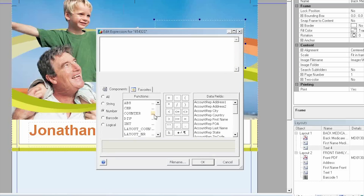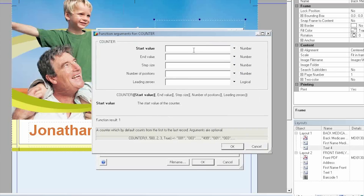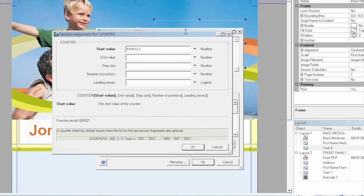From here I can start building my counter. My starting value is going to be the same number I had previously entered in the box. In the End Value field I can enter whatever I want.